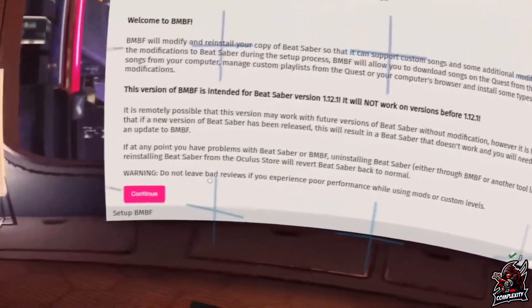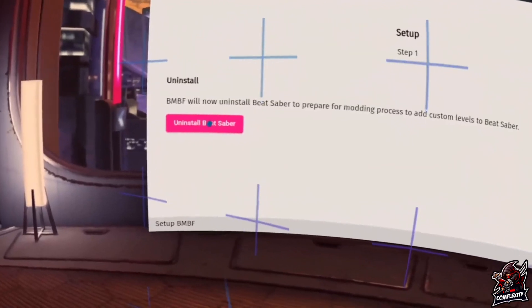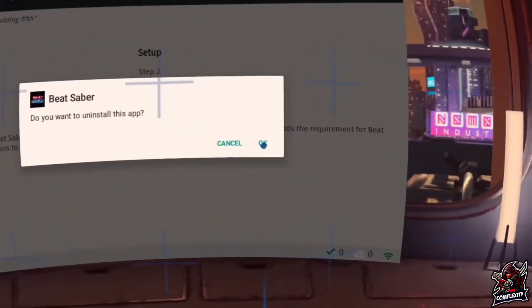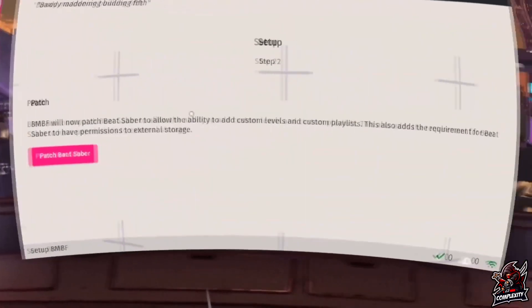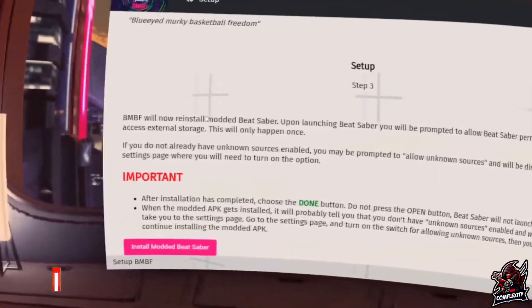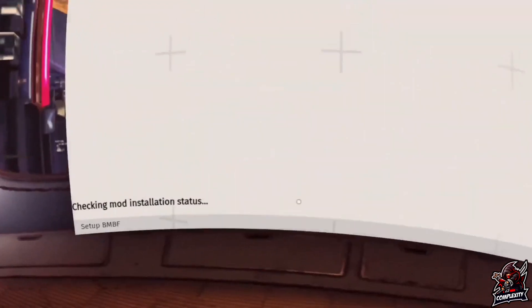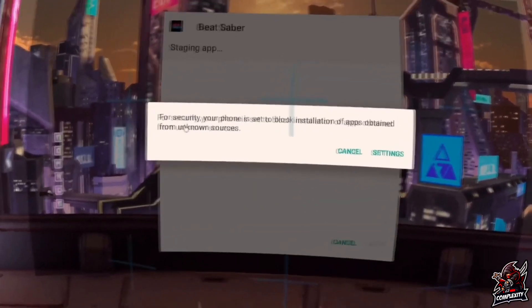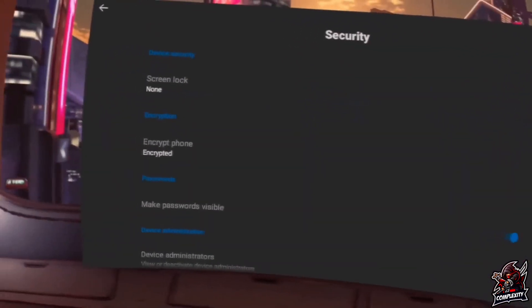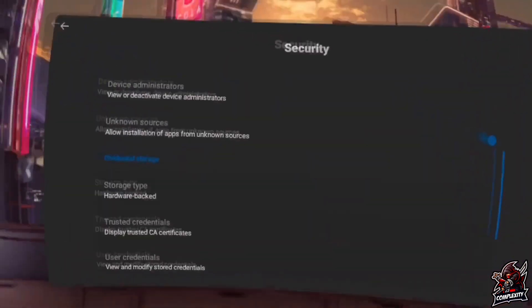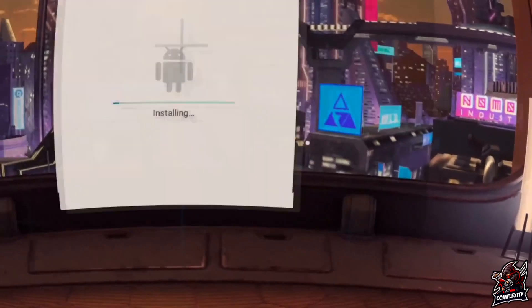Click on BMBF and once you're in your headset you'll see a screen — scroll down, read it, and click continue. It will then tell you to uninstall Beat Saber. Click uninstall Beat Saber and then click OK to uninstall. Once done, click patch Beat Saber when the patch notice comes up. After that, click install modded Beat Saber at the bottom. Then click on settings, scroll down, and allow the installation of unknown app sources — click OK to enable it. Go back and it will bring you back to BMBF. Click install and it will finish installing the modded Beat Saber application.